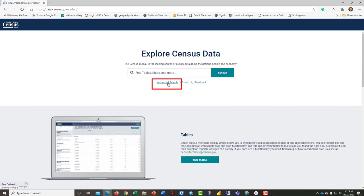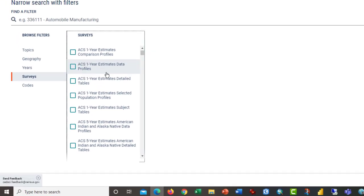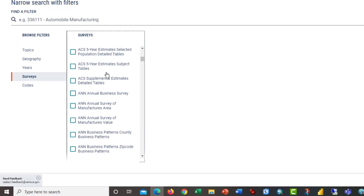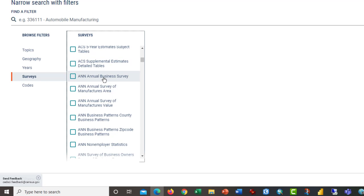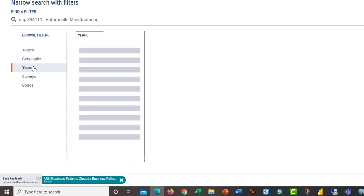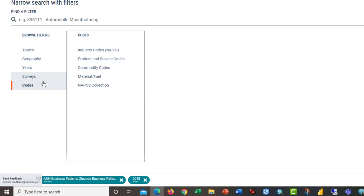What we want to do is go to advanced search. I would suggest how you start this is to go to surveys and scroll down through the various surveys until you get to the annual business patterns for zip codes. That will radically narrow your search.